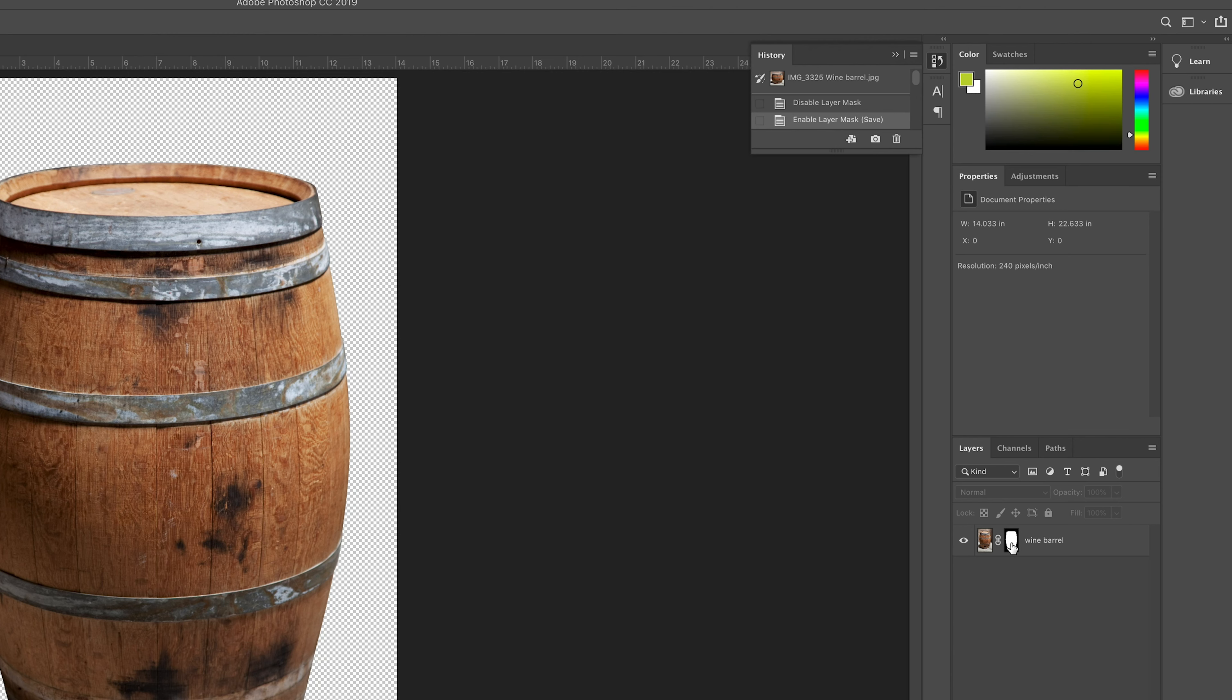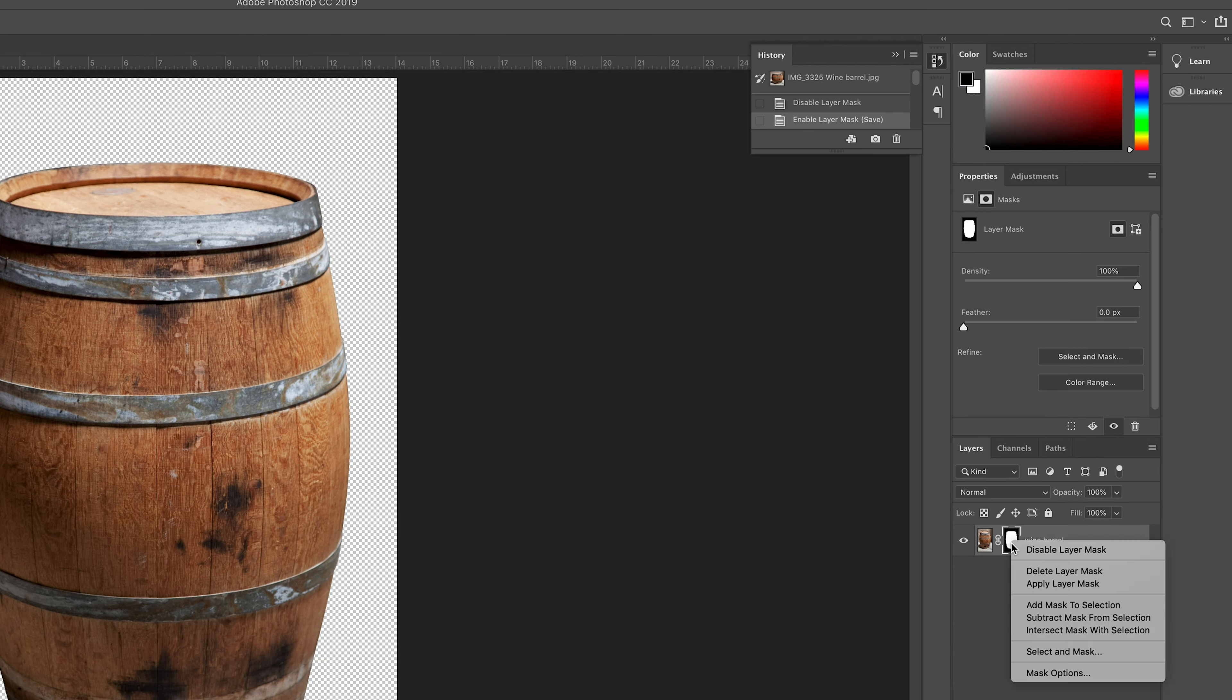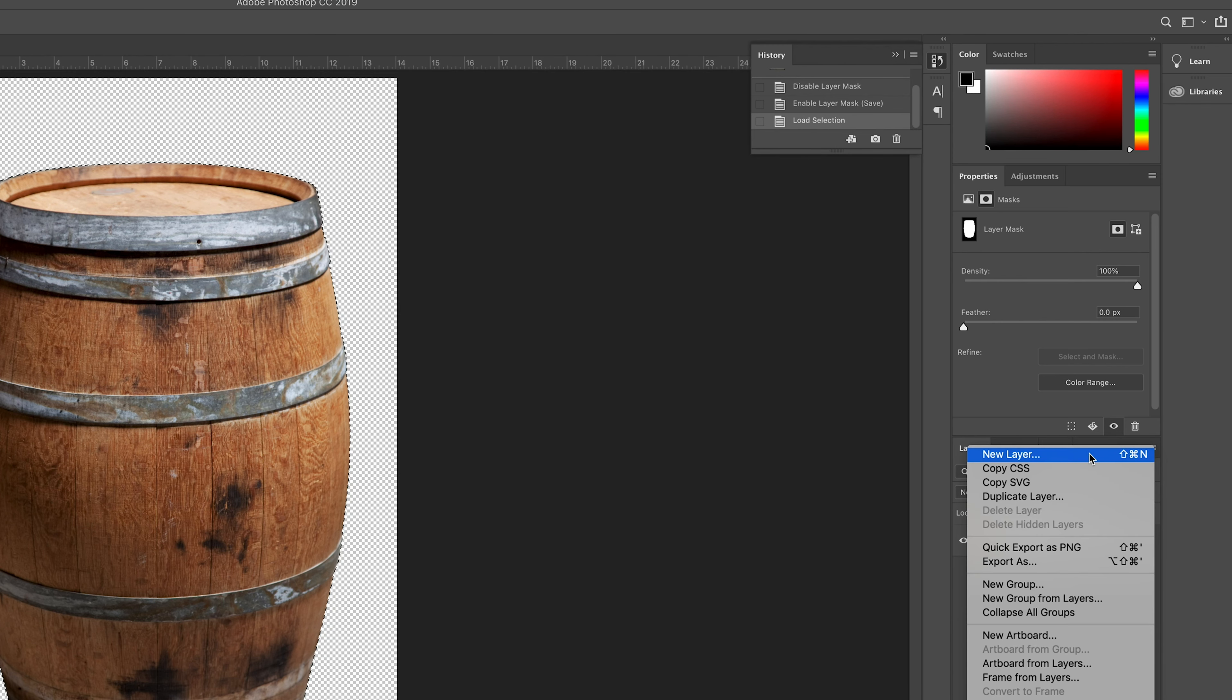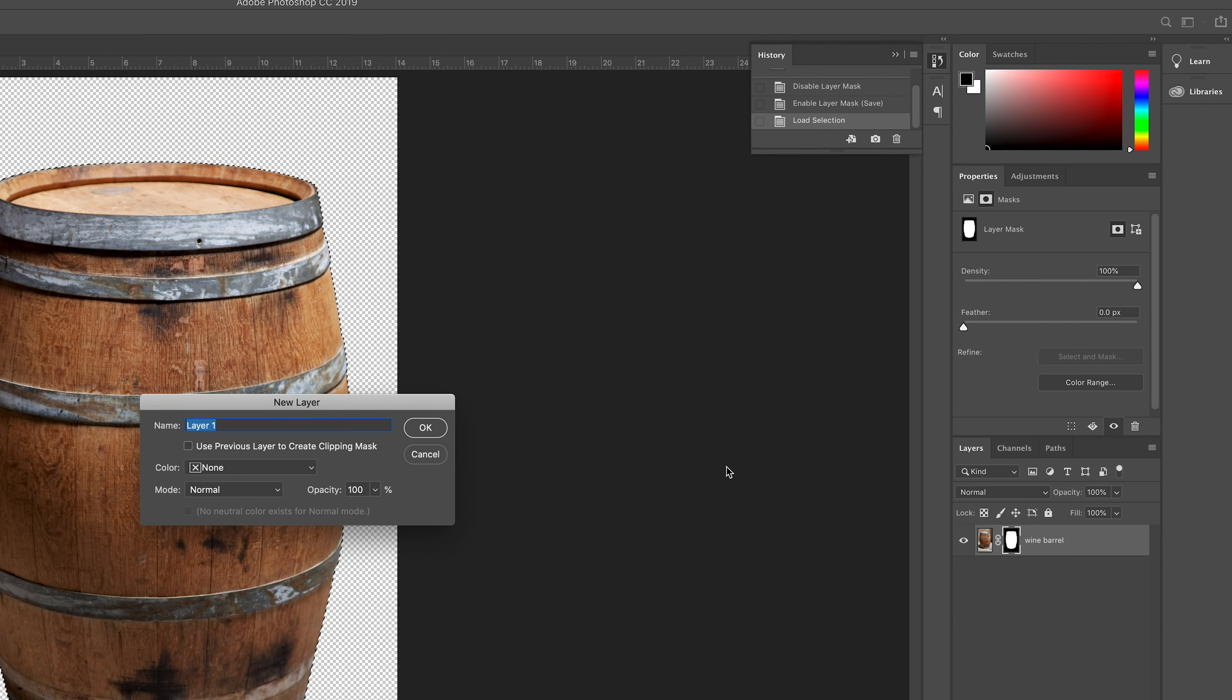So what we want to do now is select the mask, then right click. Then you'll get a few options here and we are going to choose Add Mask to Selection. And then we'll create a new layer and we'll name that Mask.